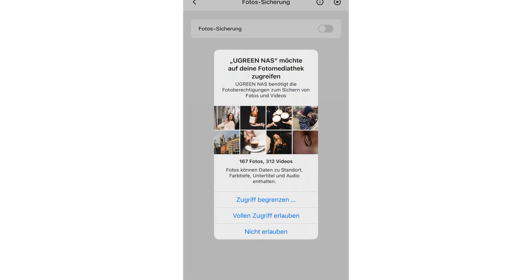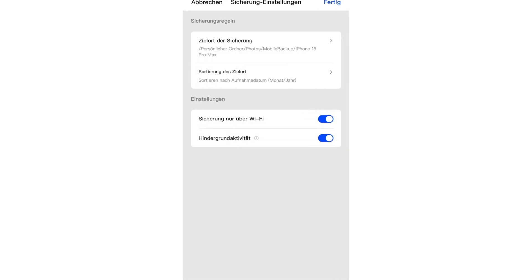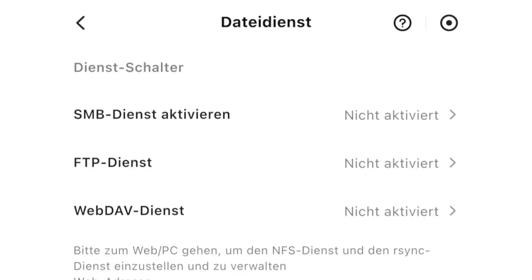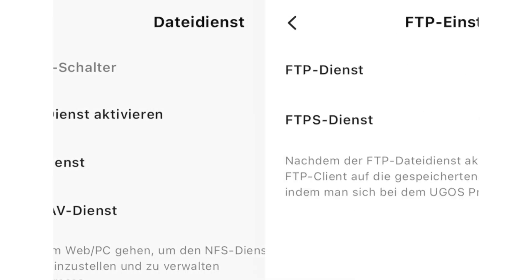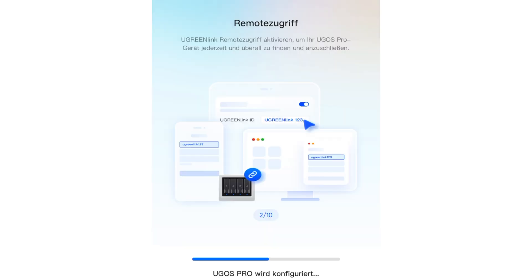It couldn't be easier, a fast connection via Wi-Fi is recommended. These are sorted by year, month and day. In addition to an FTP service, which is particularly recommended for editorial offices, you can also set up a web service.